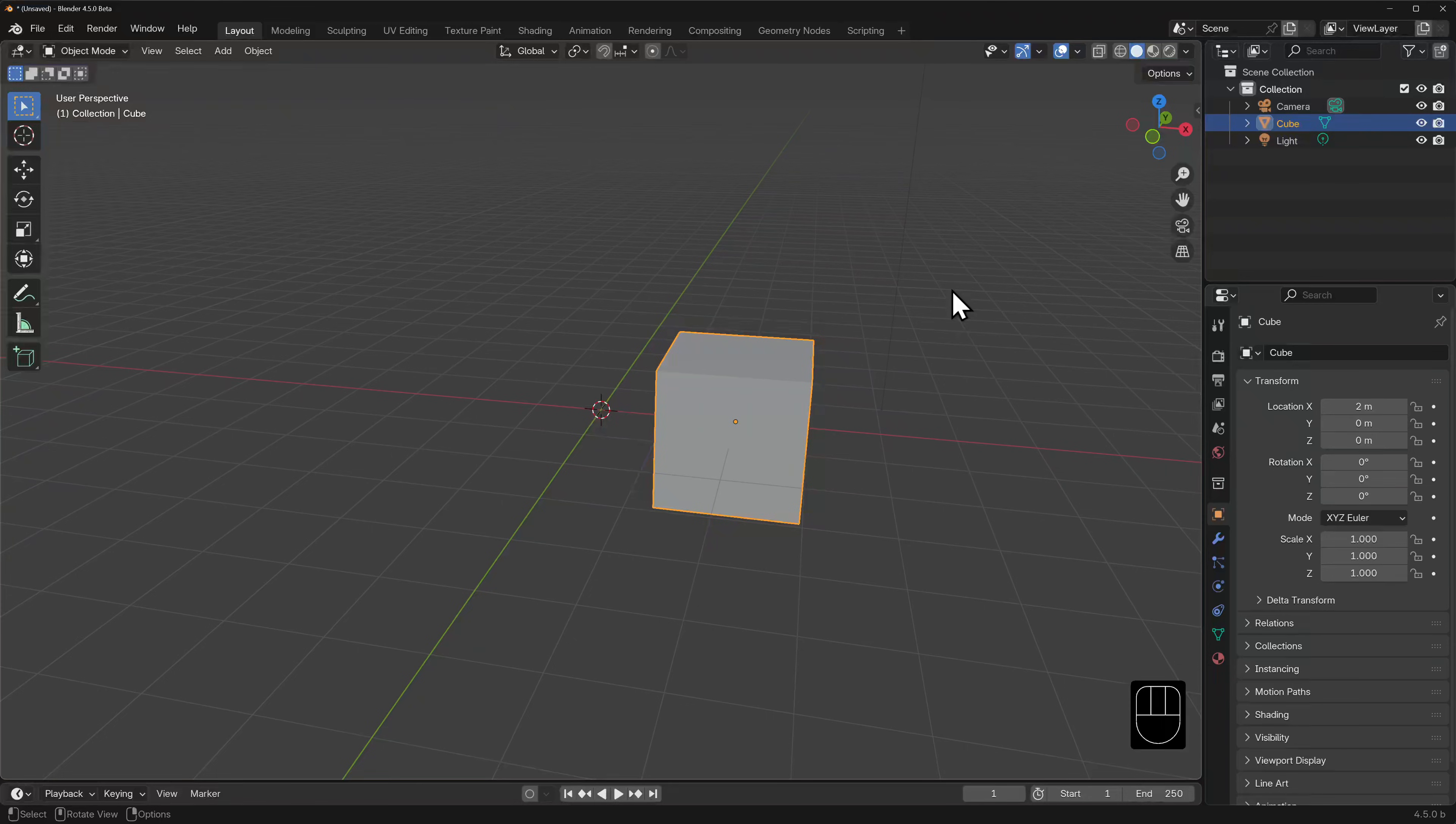Blender defaults to the metric system so each of these squares are equivalent to one meter in real world units.